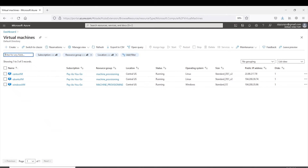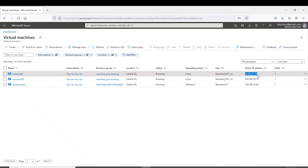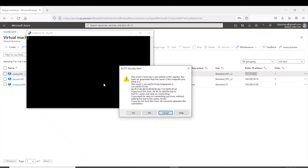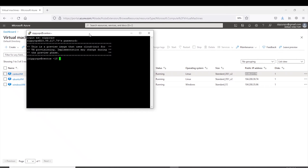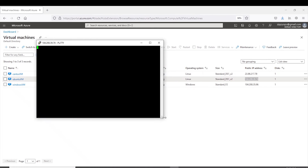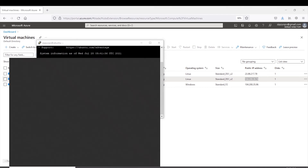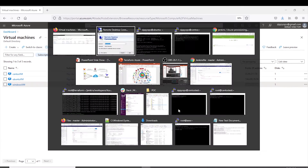Here, we can view all three instances. This is the CentOS Instance. This is the Ubuntu Instance. And finally, this is the Windows Instance.